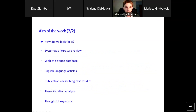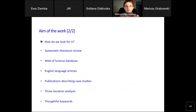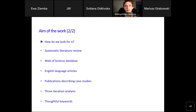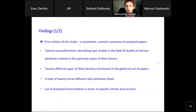How did we accomplish this? We conducted a systematic review within the Web of Science database, limiting ourselves to English-language articles. We based our considerations on two searches with four keywords, including 'web service,' 'quality of service,' and 'case studies.' The full specification of the searches can be found in our paper. We applied three iteration analyses: the first consisted of reading the abstract to determine if an article might be helpful; the second went more deeply into the articles; and the last involved reading the whole paper and extracting data for our research questions.